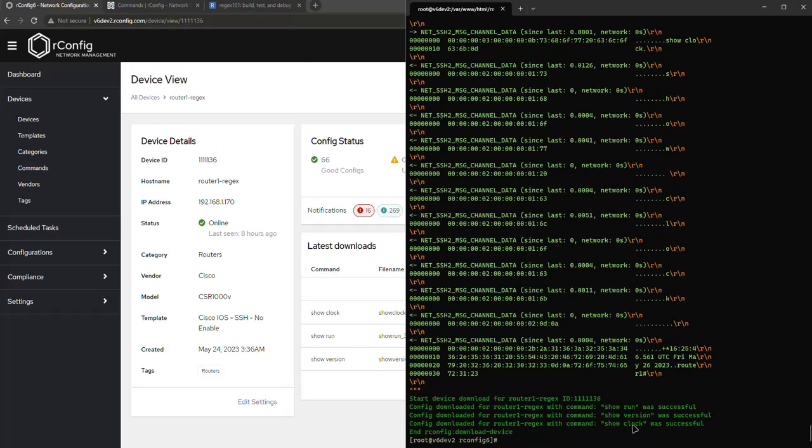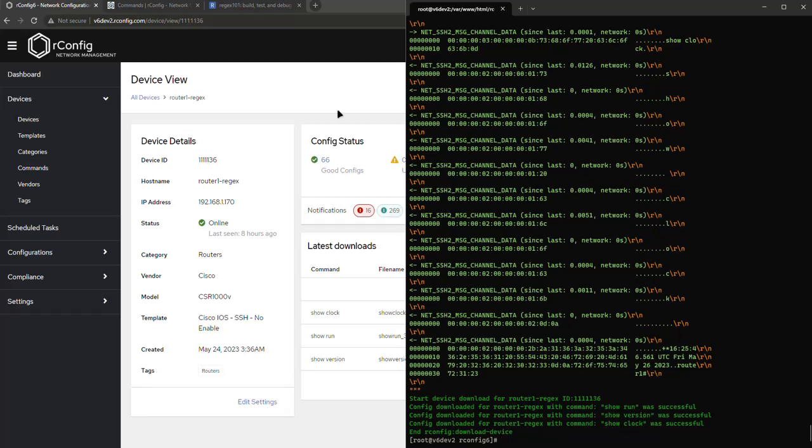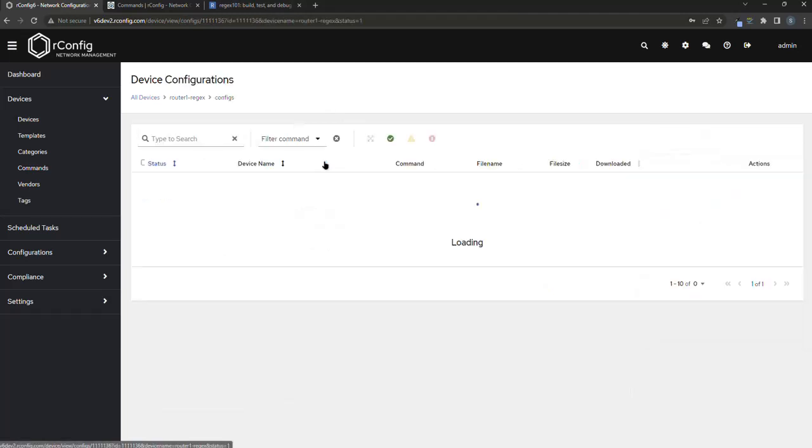If I just check my configs, we'll see we have those, the time is correct and it's actually not 3:43 a.m. in the morning here. But anyway, so that matters, right?